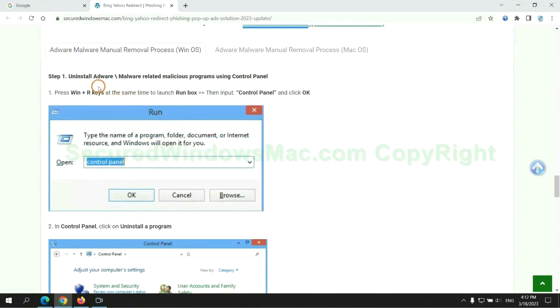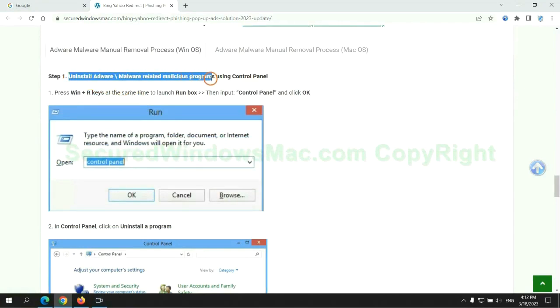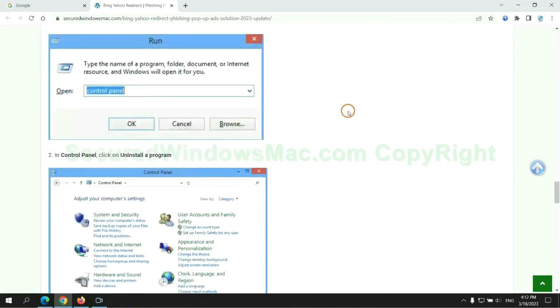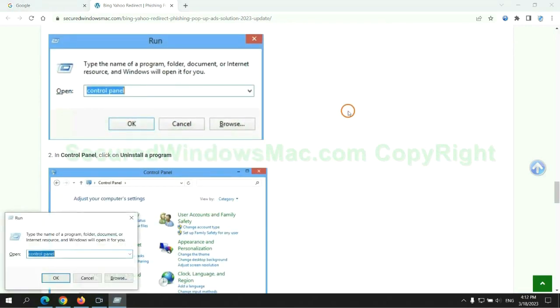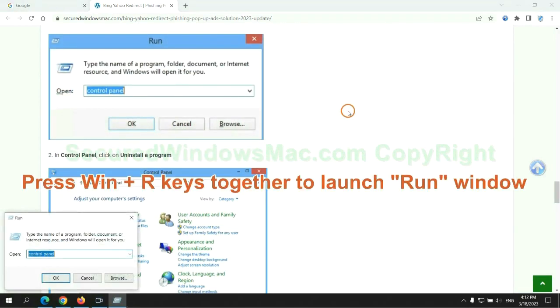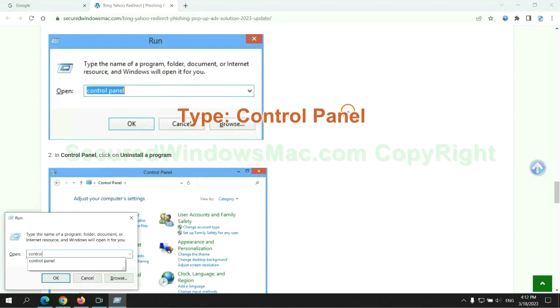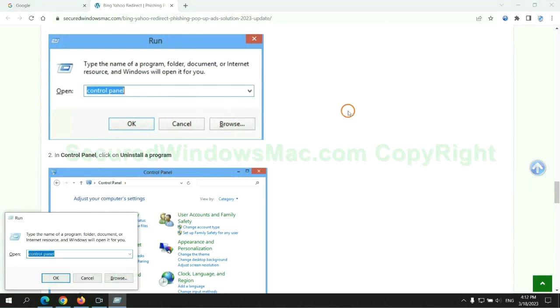First step: Uninstall malicious programs related with the virus. Press Win plus R keys together to launch run window. Type control panel.